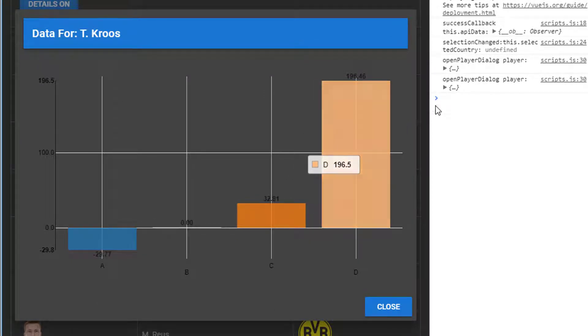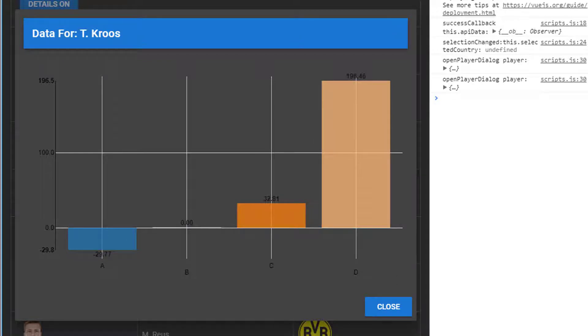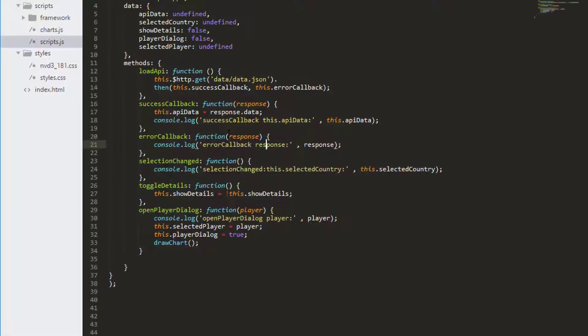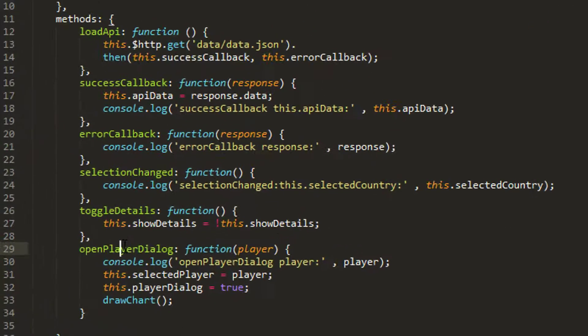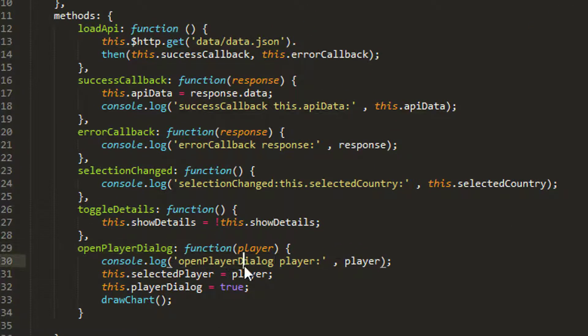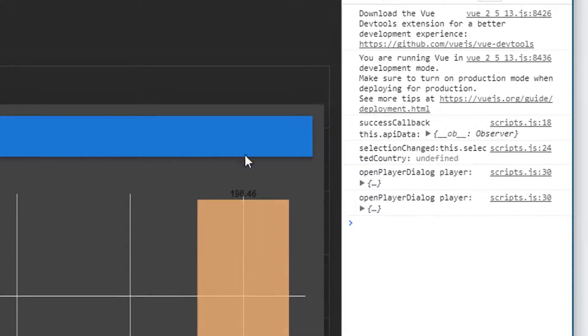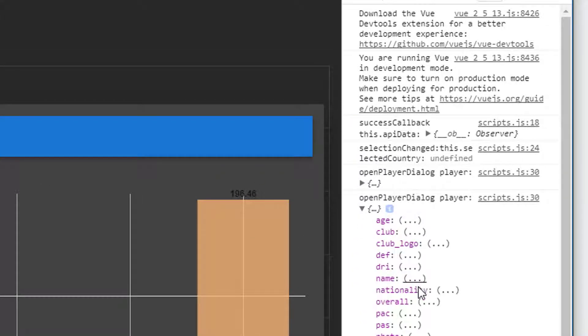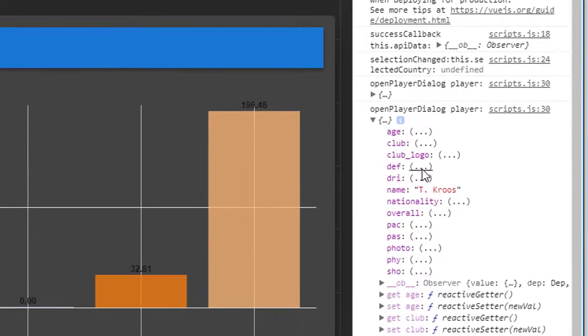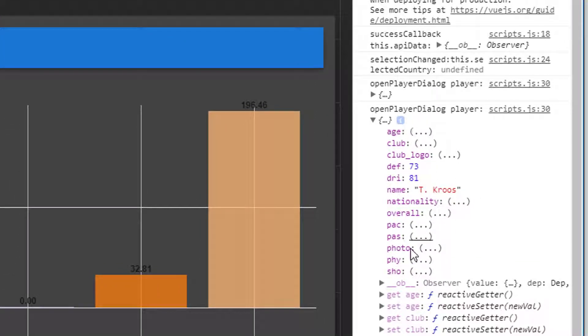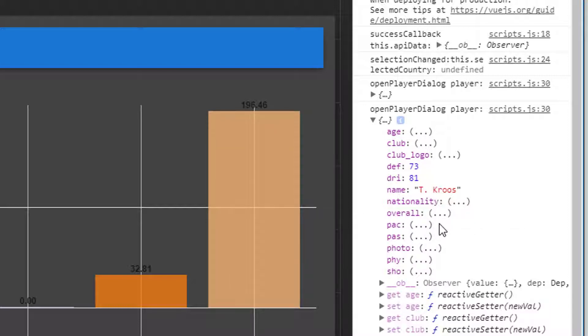What I'd like to do in this video, if we remember back in the code that inside OpenPlayerDialog we were logging to the console the selected player. In this case I've got Tony Cruz on the right hand side. We've got some other keys with some values behind them in this player object. We've already used the overall and some of them in the table.